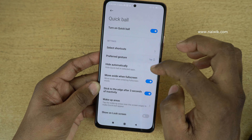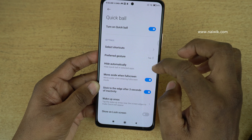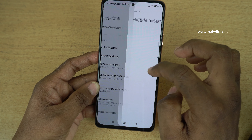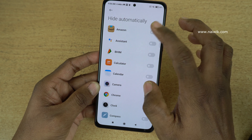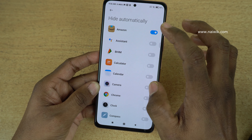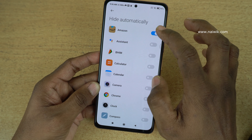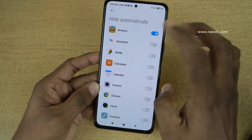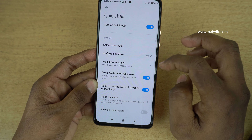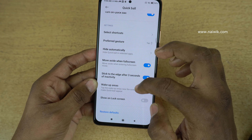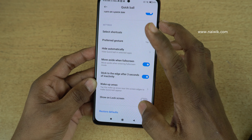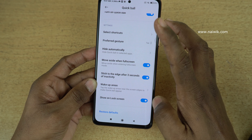I prefer tap. And here you can see the option to hide automatically in selected apps. When you select hide automatically for a particular app, the Quick Ball feature will be hidden. I am going to enable it on the Amazon app. You can also enable the Quick Ball on the lock screen.